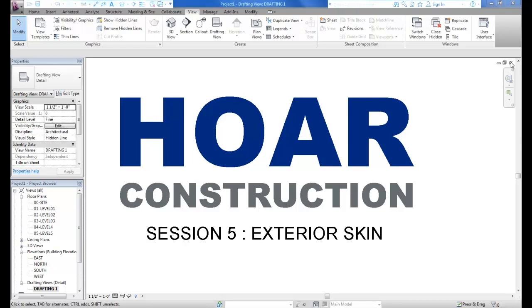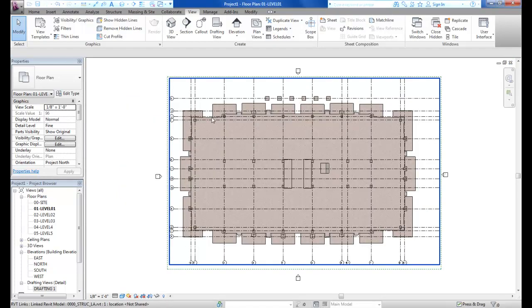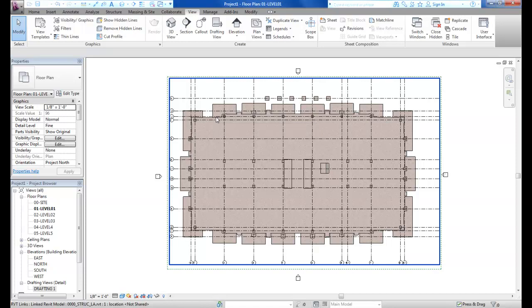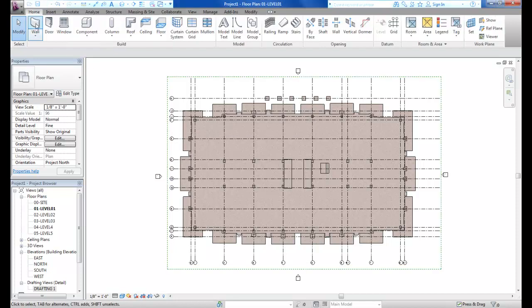Today we're going to model some exterior walls. Here I am in my ground floor plan — I've referenced in a structural model and we're going to use that structural model as the basis for locating our exterior walls. My first step is to go to my home tab and choose the wall tool.